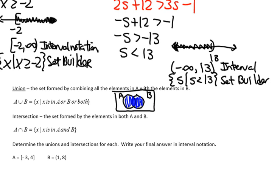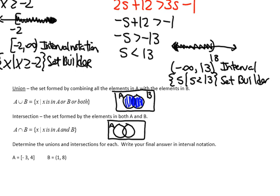The intersection, on the other hand, tells me I must be in both A and B. In the Venn diagram, only the overlapping region is shaded. Intersections, more often than not, will be a smaller set than the union.